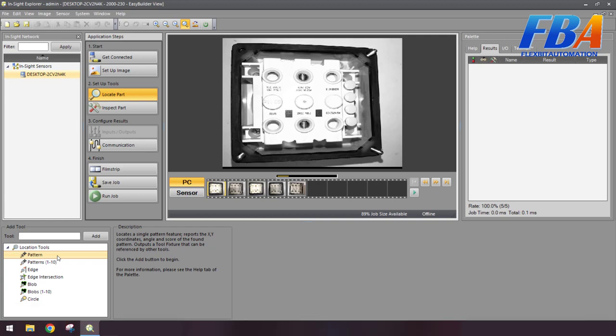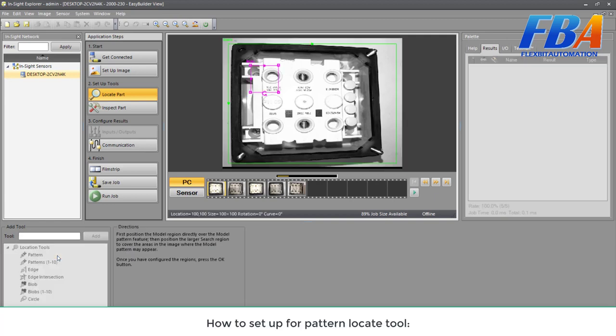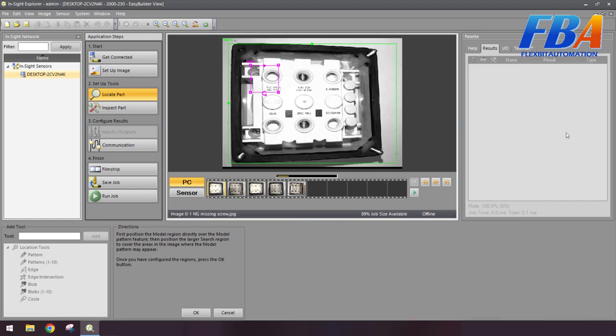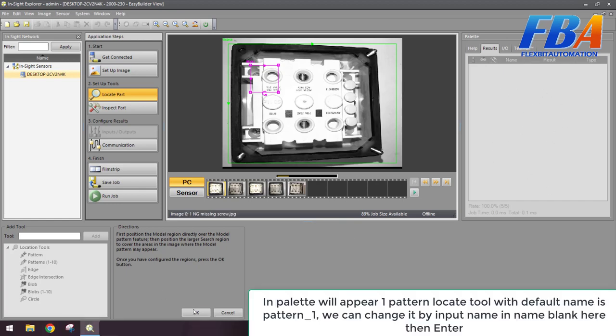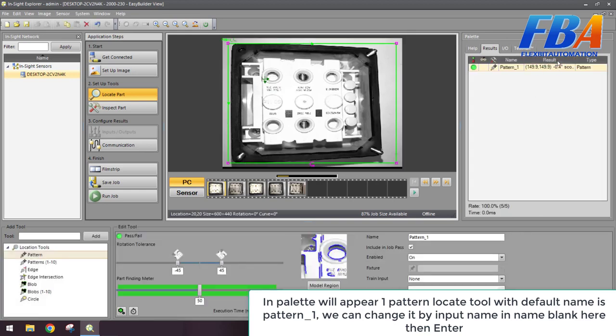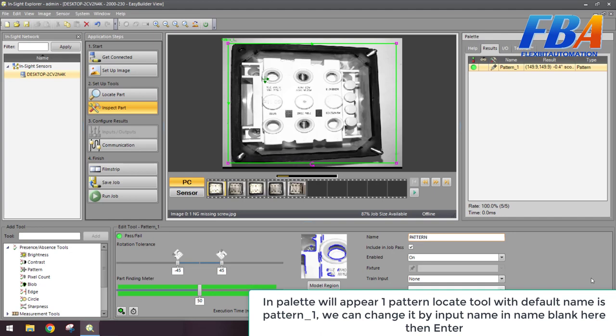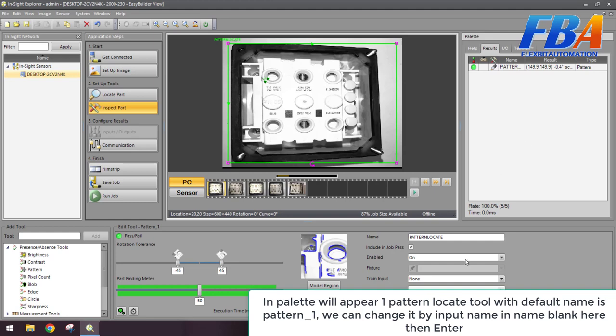Okay, now I will show how to set up a pattern locate tool. Step 1: we double click on the pattern tool here. In the list here will appear one pattern locate tool. We can change the name of the tool by inputting the name in the name blank here. We can change it, for example, to 'pattern locate.' And then enter - you can see the name has changed.